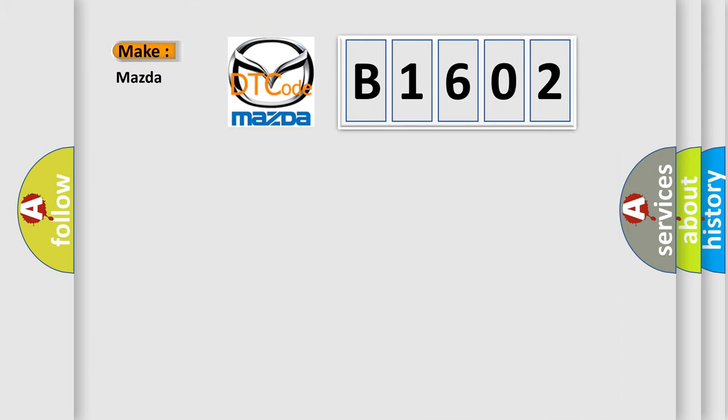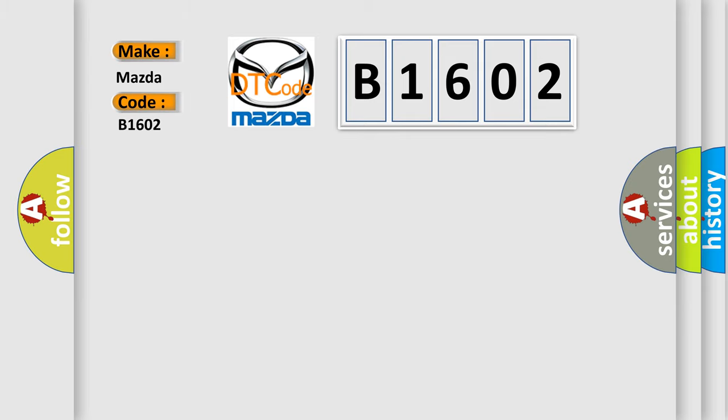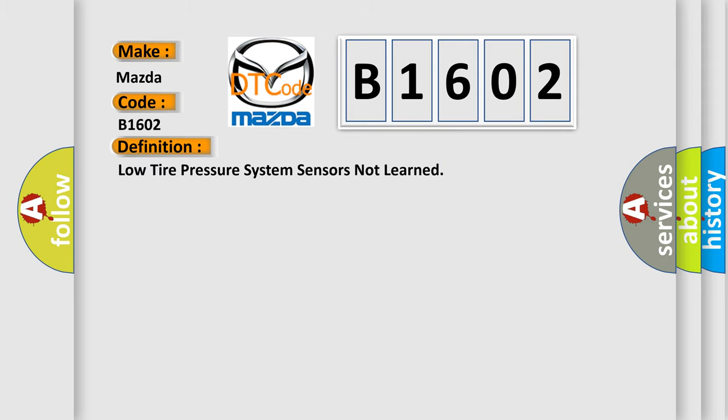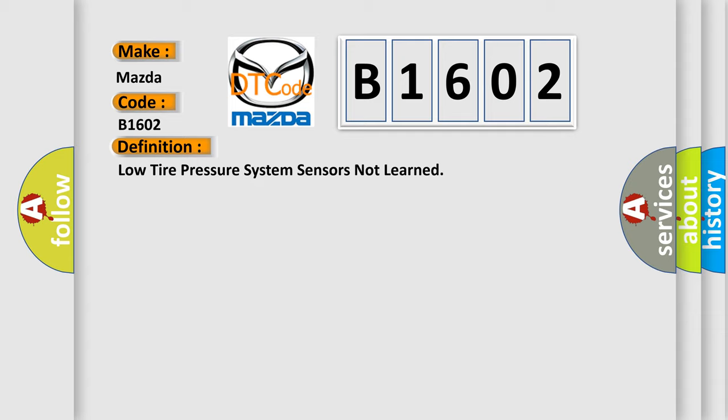So, what does the diagnostic trouble code B1602 interpret specifically for Mazda car manufacturers? The basic definition is Low tire pressure system sensors not learned. And now this is a short description of this DTC code.